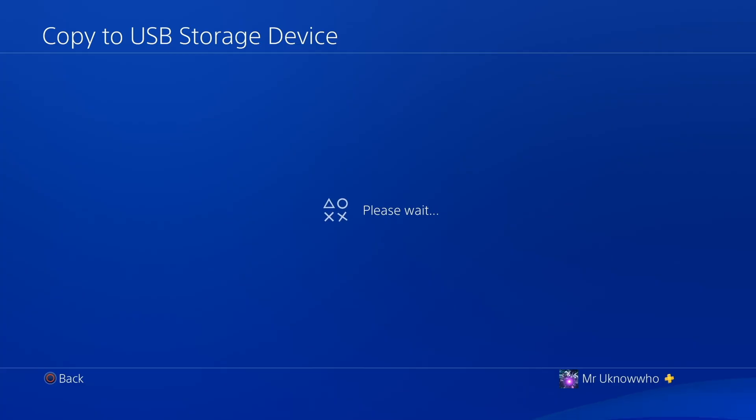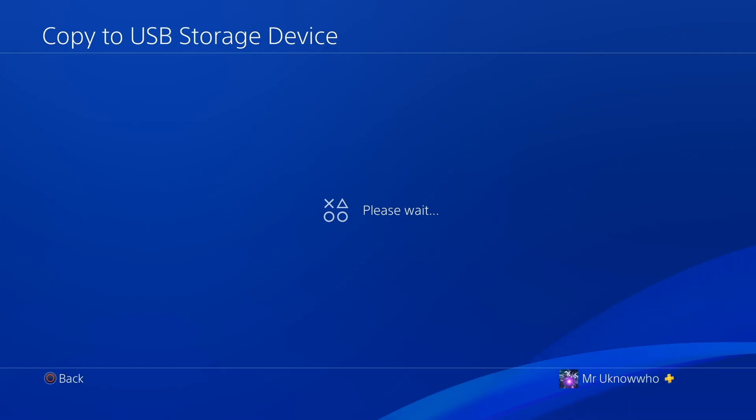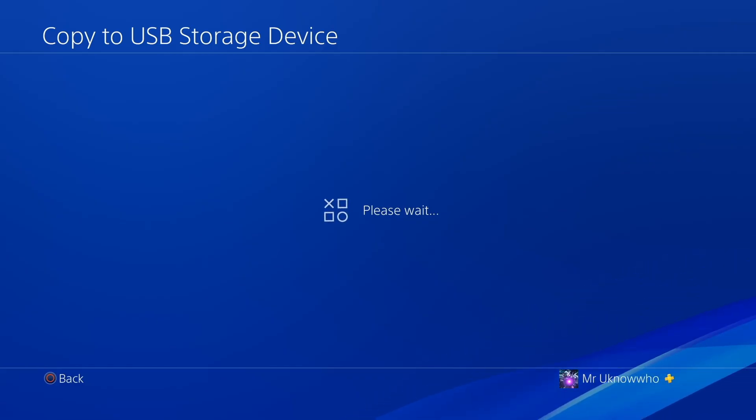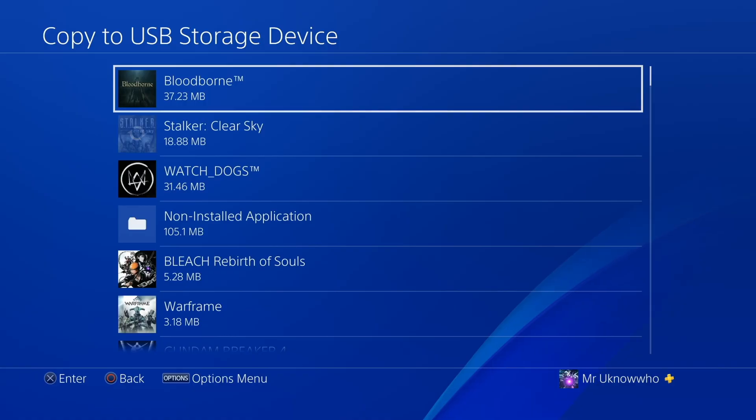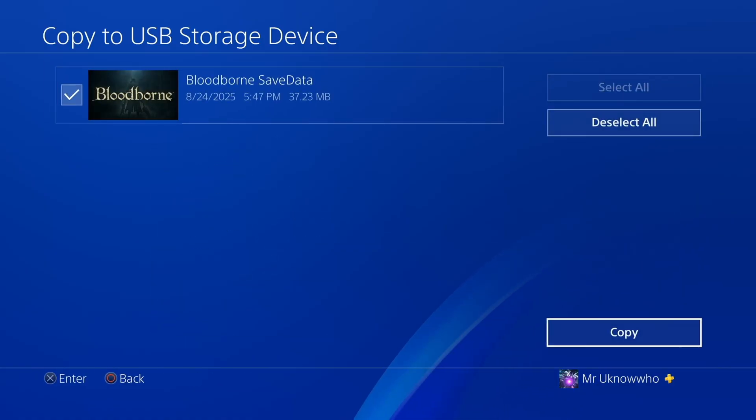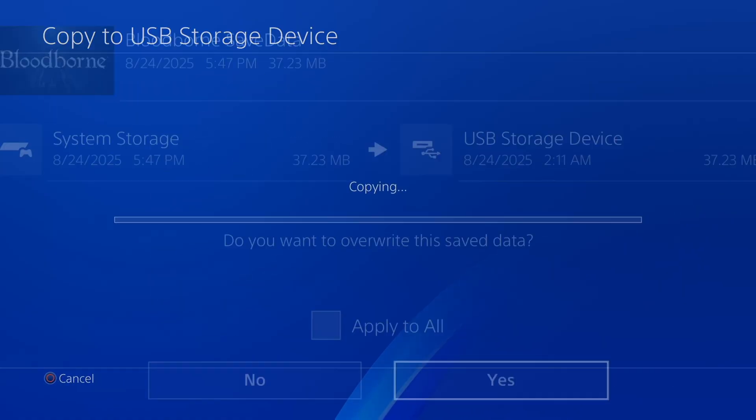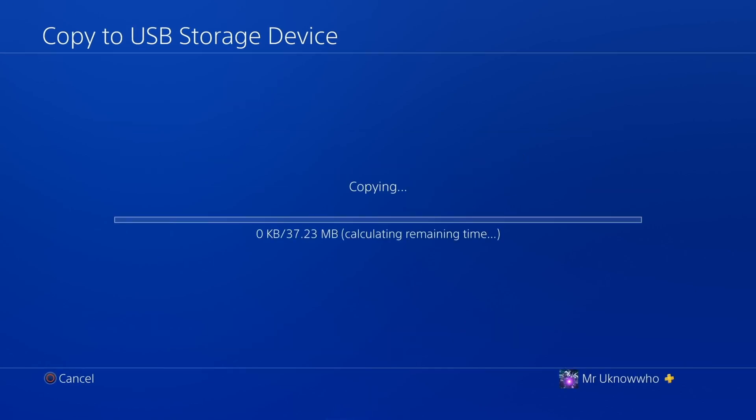As you guys can see in the background, I am going to copy my game save to my USB device. And then at that point, once I have a copy of my save, I'm going to start the second half of the video, which is showing you guys how to edit your game save properly using the Bloodborne save editor with the save wizard. And it shouldn't take you but a few minutes to get everything up and running as far as editing your game save.